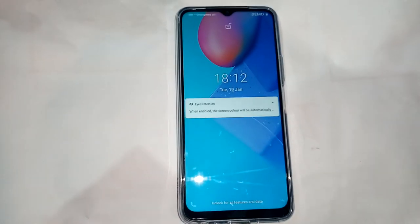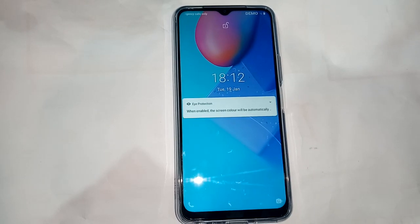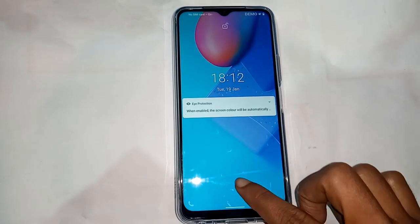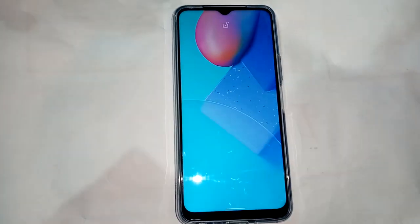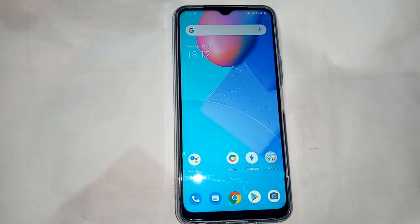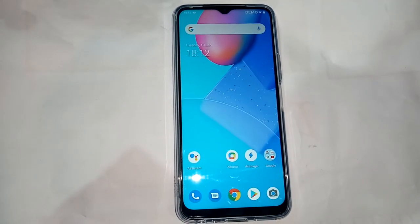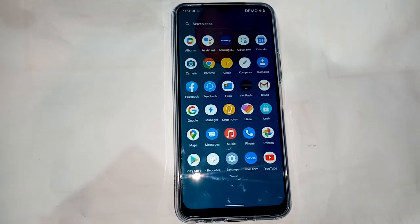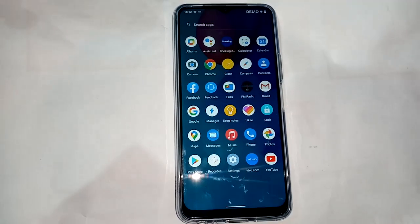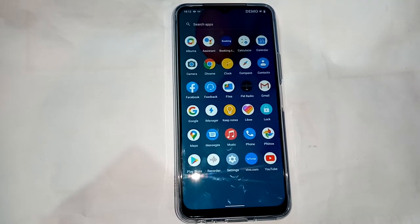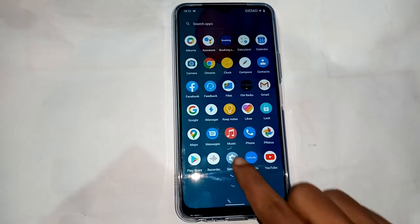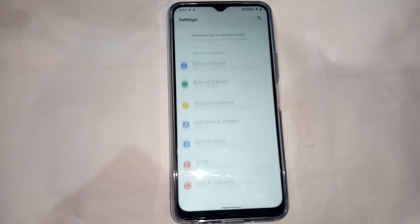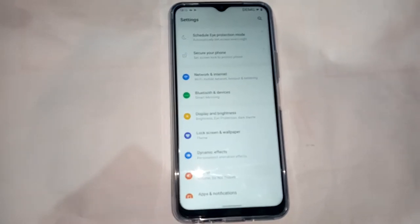When the phone is on, I will scroll up on that phone. When I scroll up, it shows a new interface with an option called Settings. I will click on Settings and a new page will appear.